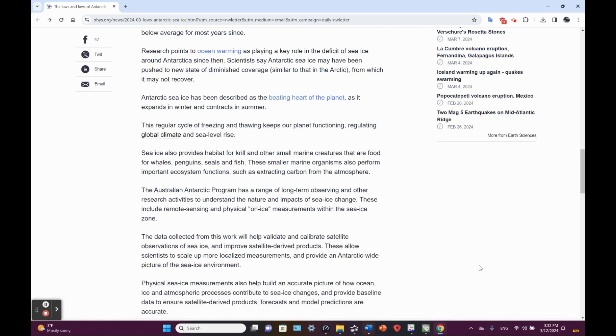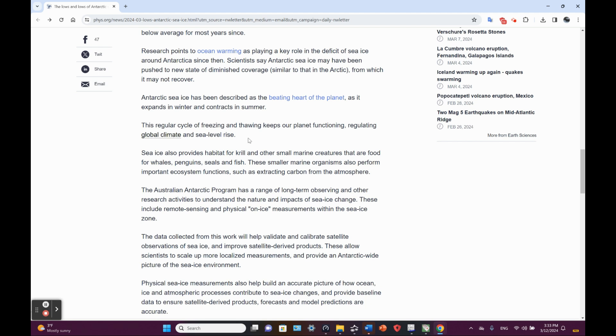This regular cycle of freezing and thawing keeps our planet functioning, regulating global climate and sea level rise. Well, hang on. Losing sea ice does not influence or impact sea levels themselves. It's the melting land ice that, as it melts and goes into the oceans, increases sea levels. So, kind of an inaccurate statement there.